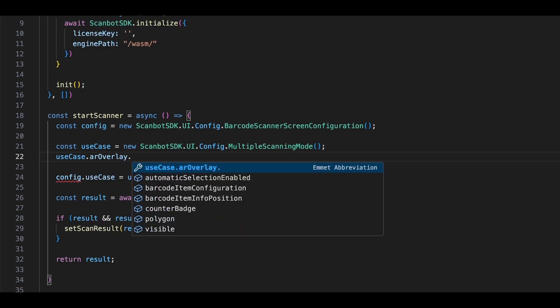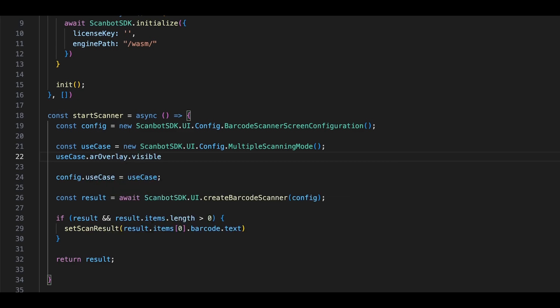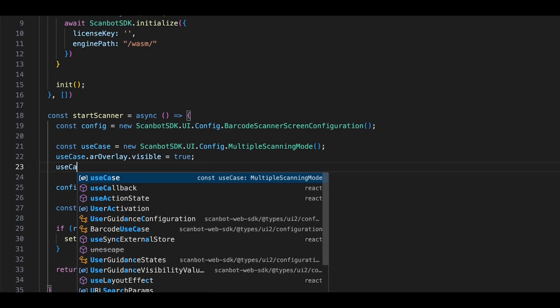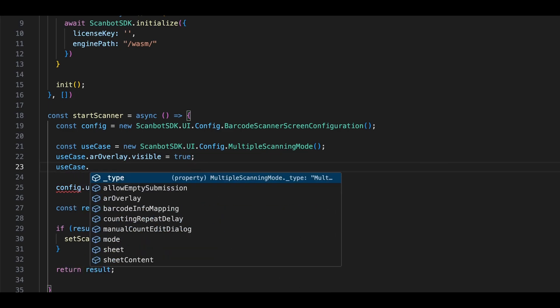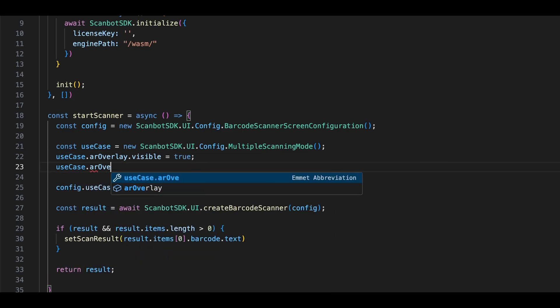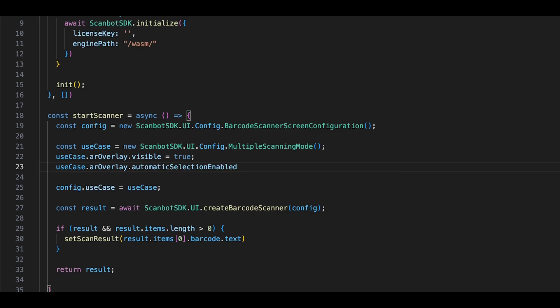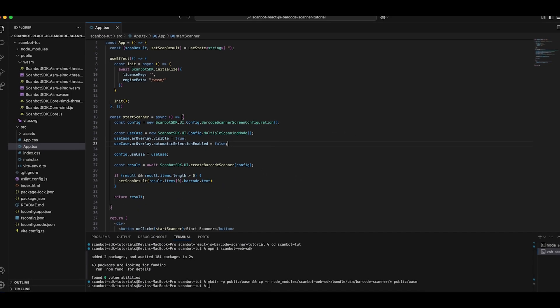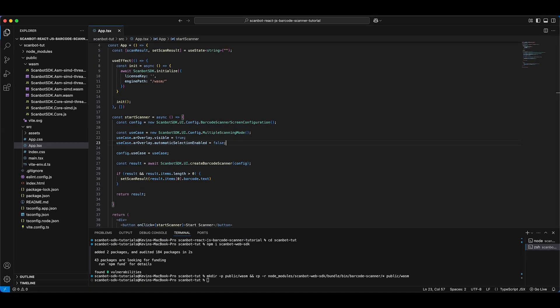To enable the AR overlay, all we need to do is set the visibility to true within our use case configuration. Let's also disable the automatic selection so we can manually select individual barcodes and add them to our list.